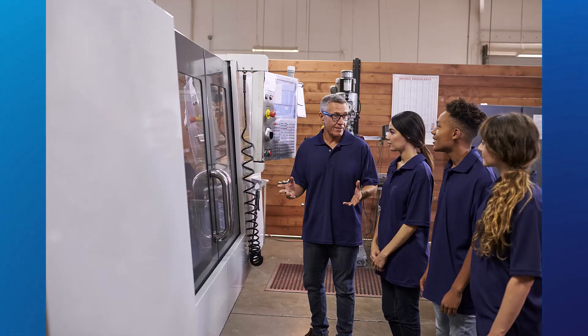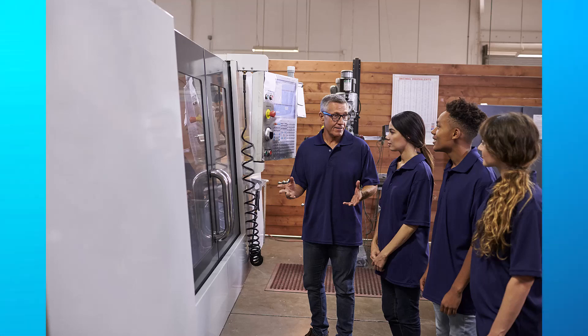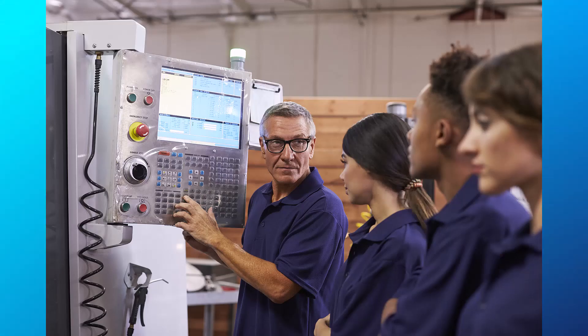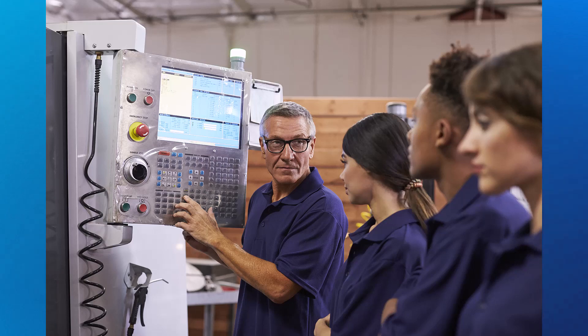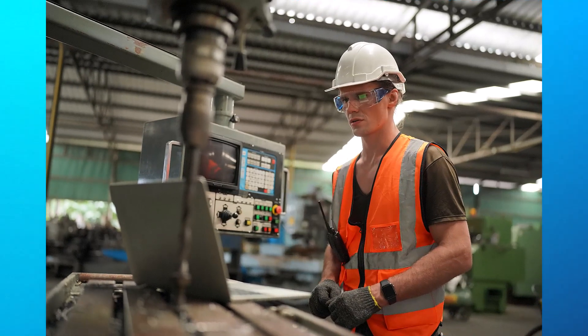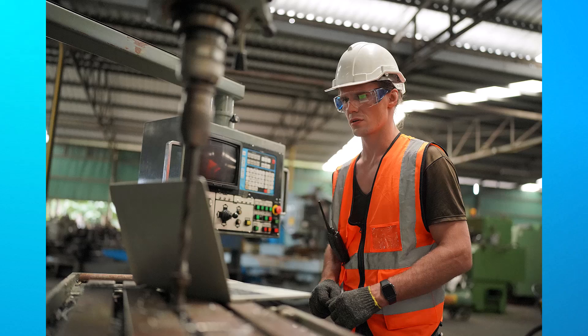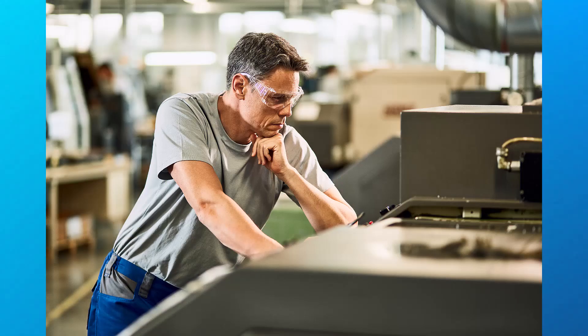The top speed is set by the machine parameters and therefore is only controllable by the operator using a rapid override control. G00 should only be used when there is no cutting action happening, otherwise it would not give good control over the cutting conditions and could damage the part or the machine.